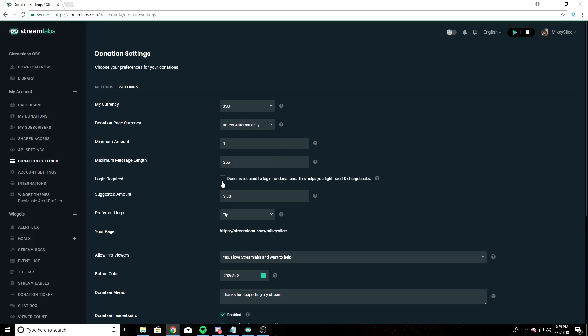The login required box, I have unchecked. It says donor is required to log in for donations. This helps you fight against fraud and chargebacks. I haven't had any issues with fraud and chargebacks, so I have this unchecked. I'm sure one day it's going to bite me in the ass, and I'm going to have to check that box, but until then, it's unchecked.